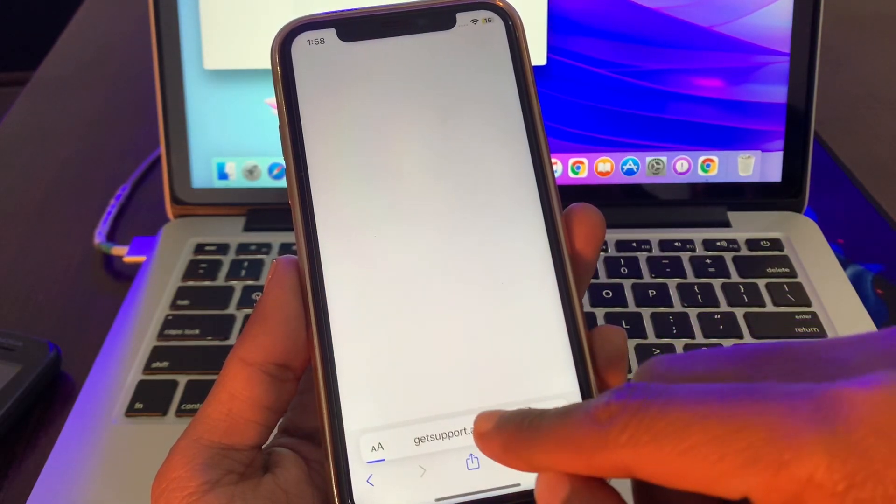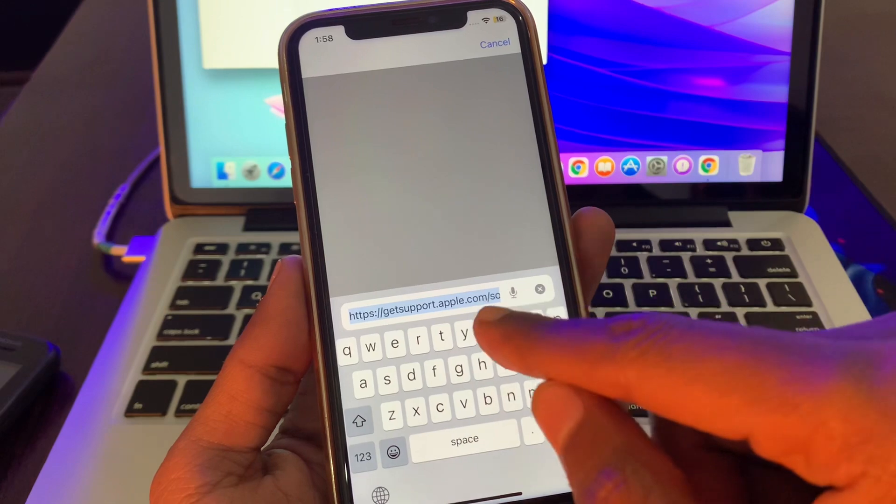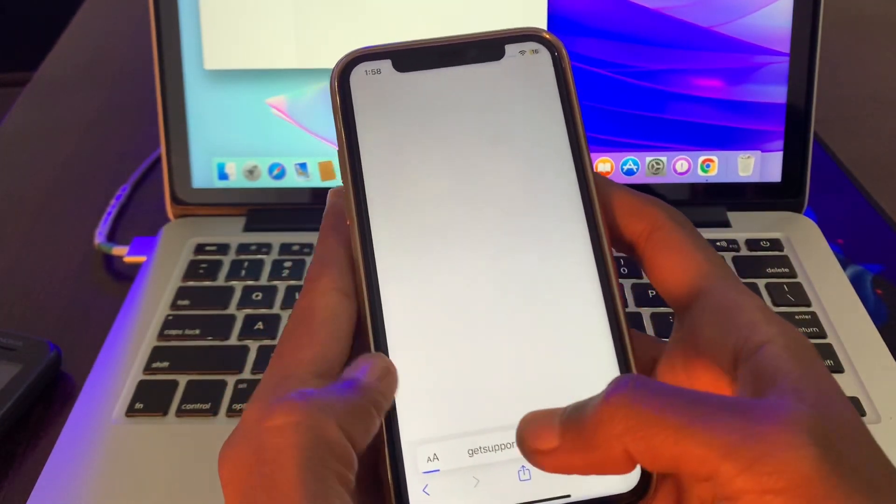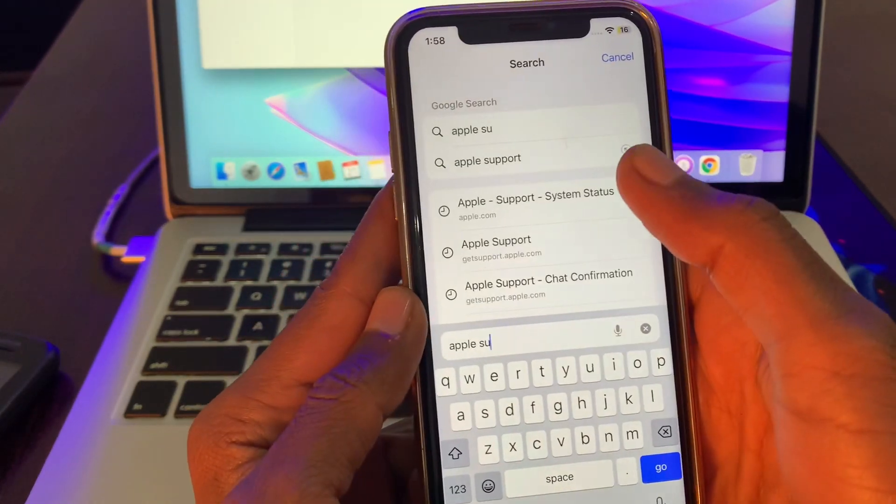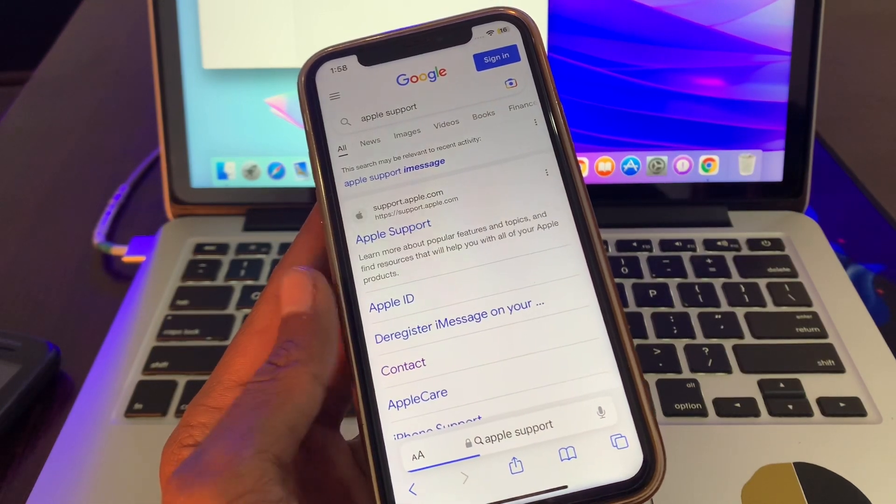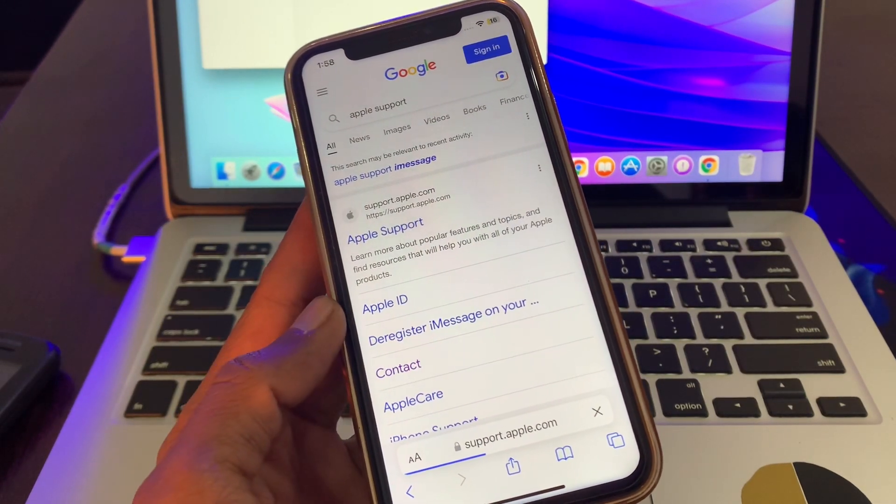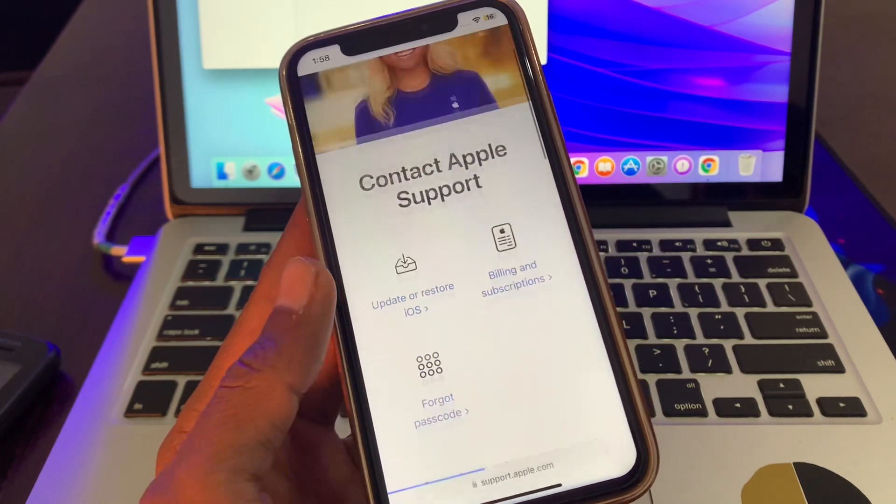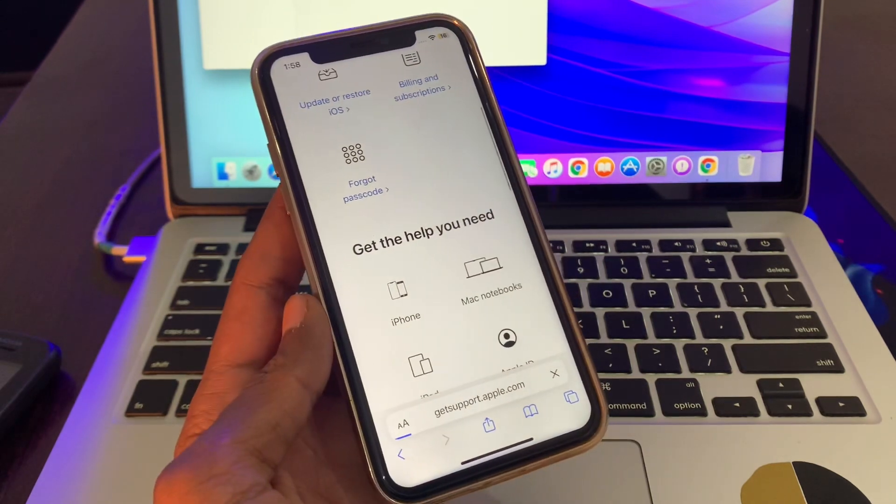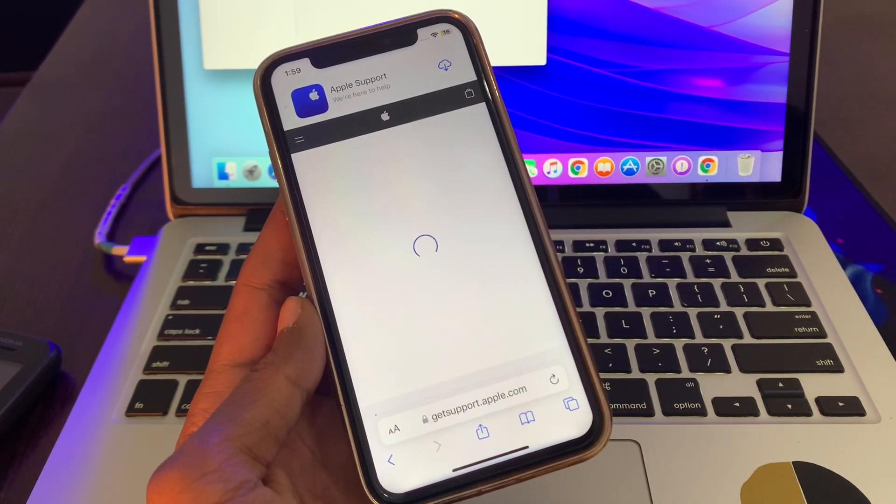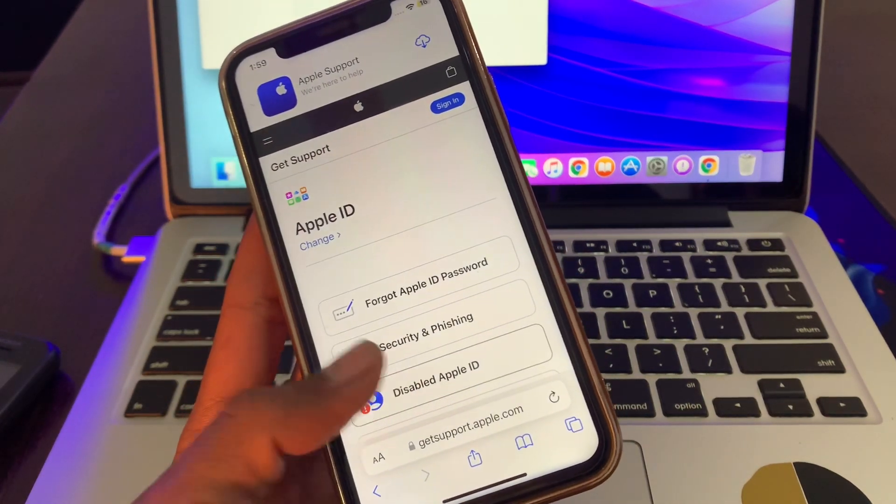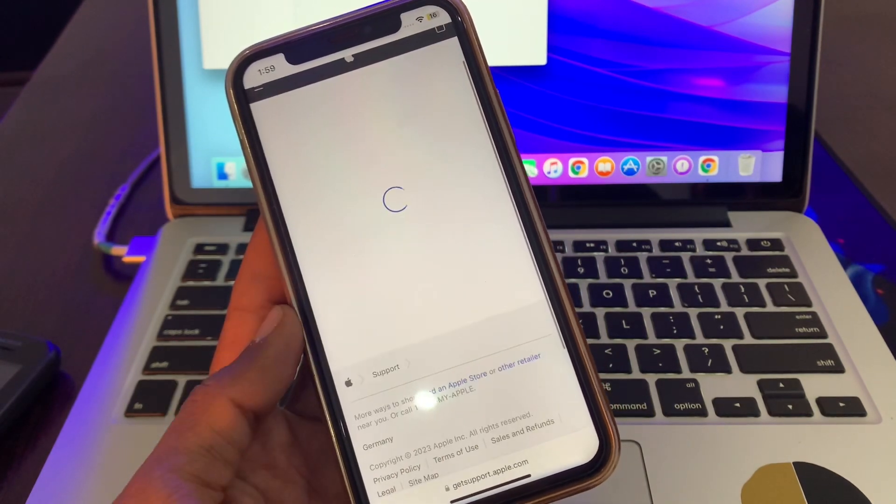Next, go to Safari browser and search for getsupport.apple.com. You can also search for Apple Support on Google. Click on Contact Apple, select Apple ID, then select "Disabled Apple ID," choose the first option, and click continue.